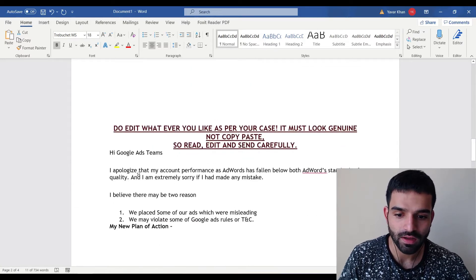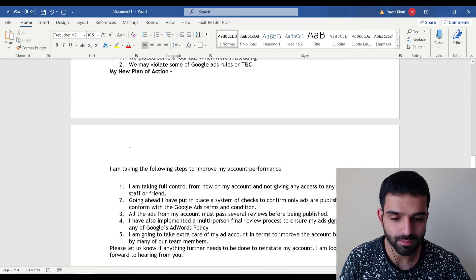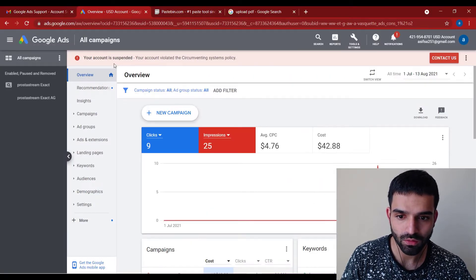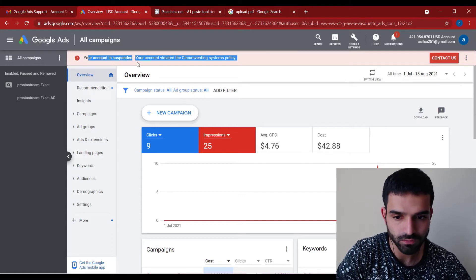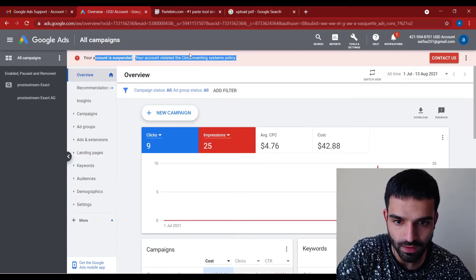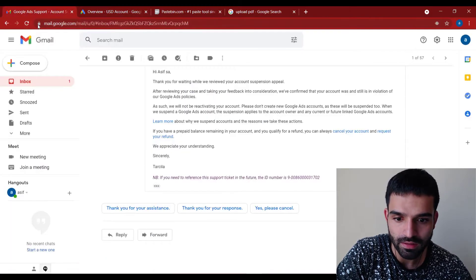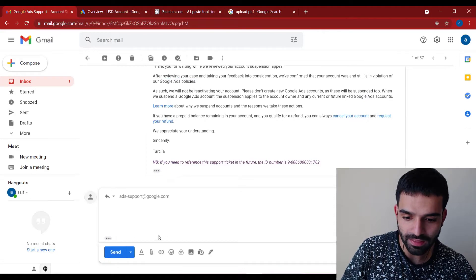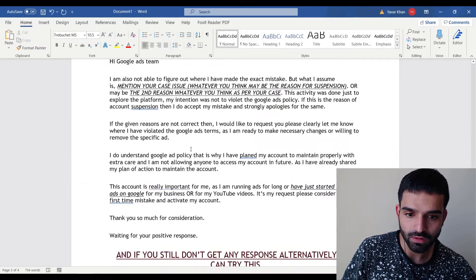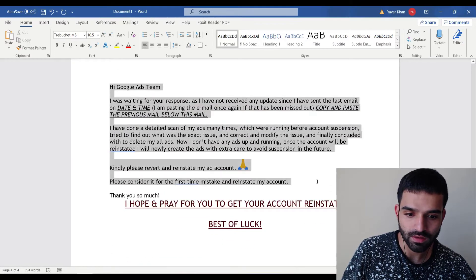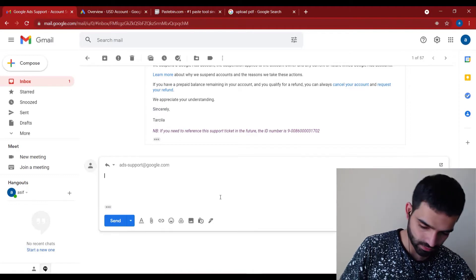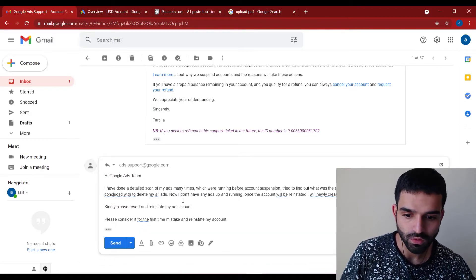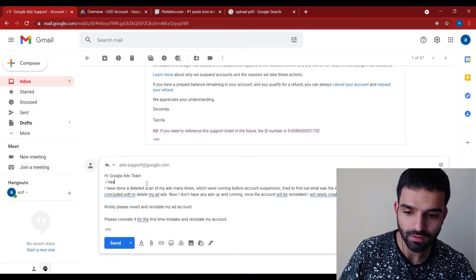Just read the template and use it when contacting support. Here's a sample account that got banned for circumventing policy. I contacted them and got a reply saying the account was still in violation of Google Ads policy. Just open the Word document I'll be attaching to the video, copy the template, paste it, and delete whatever isn't suitable for your situation.